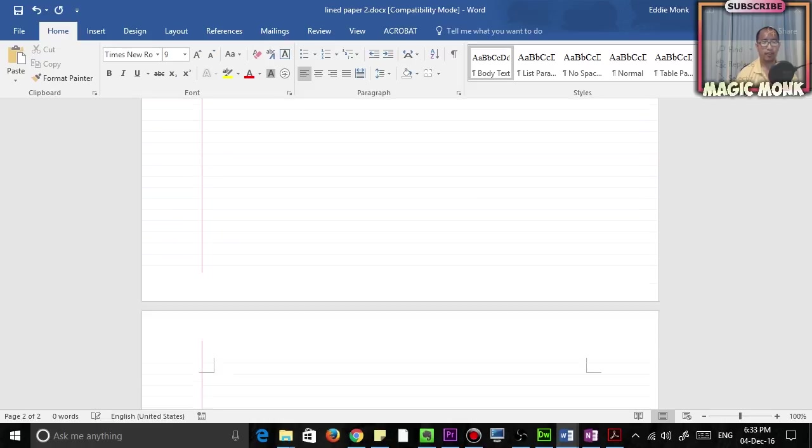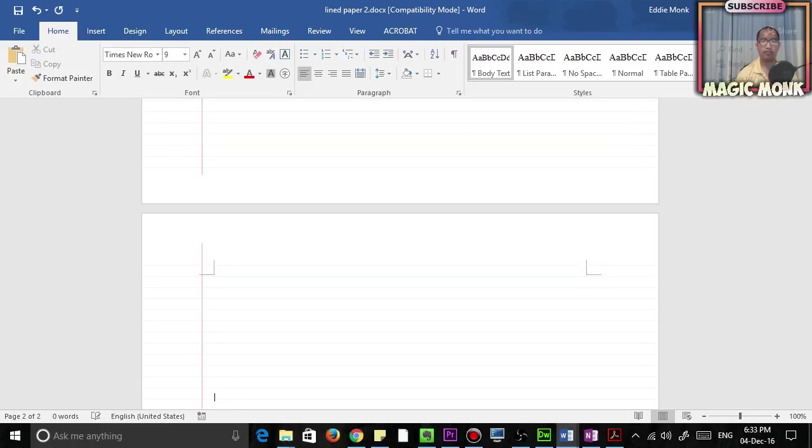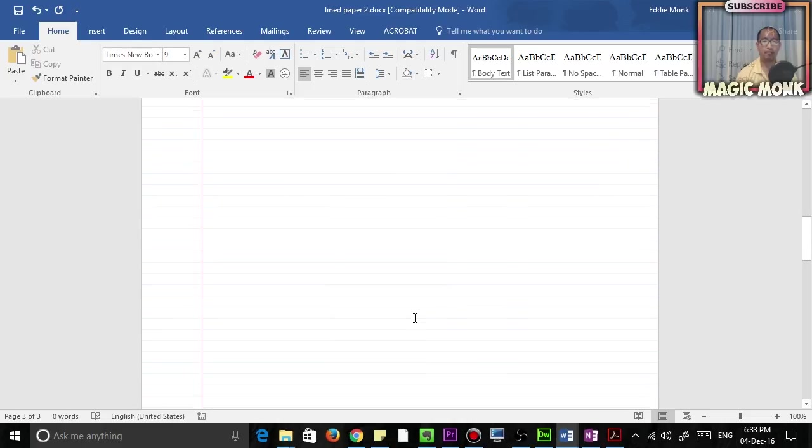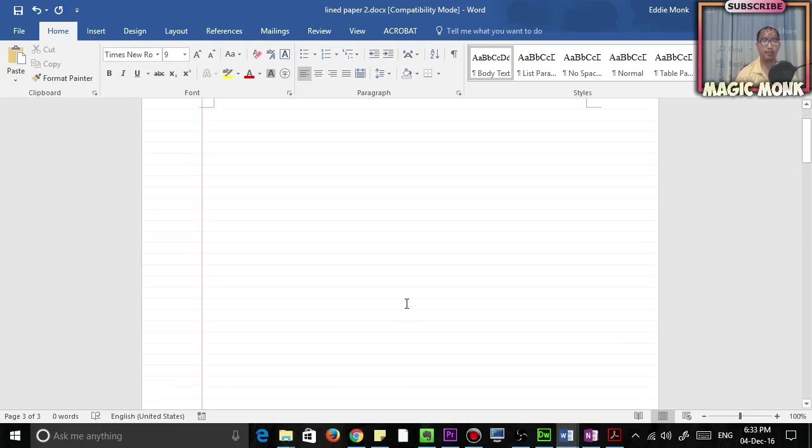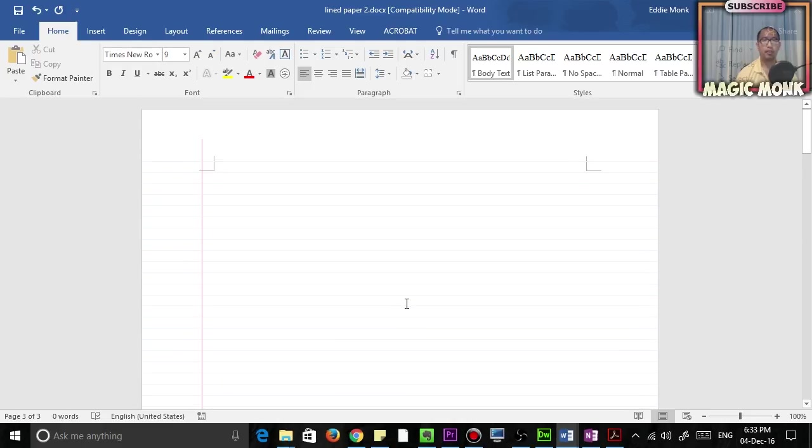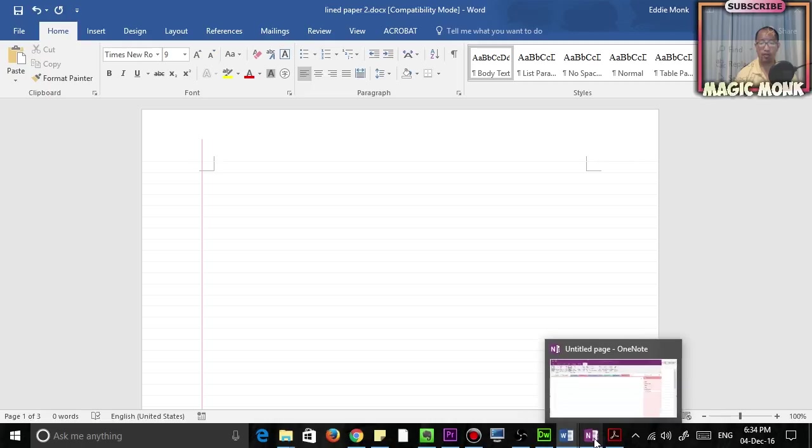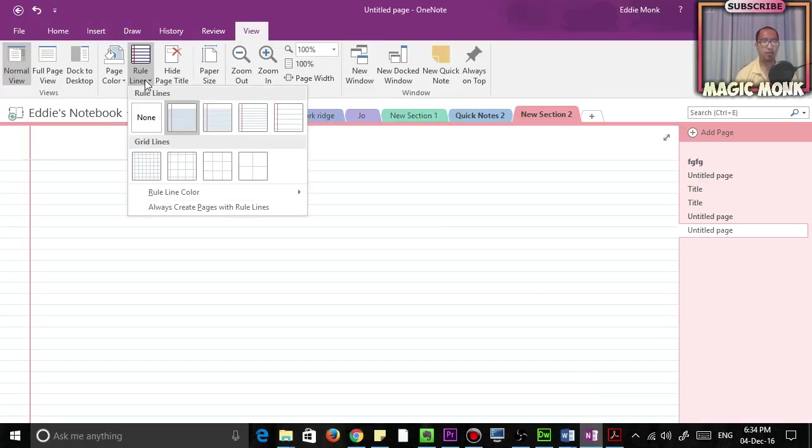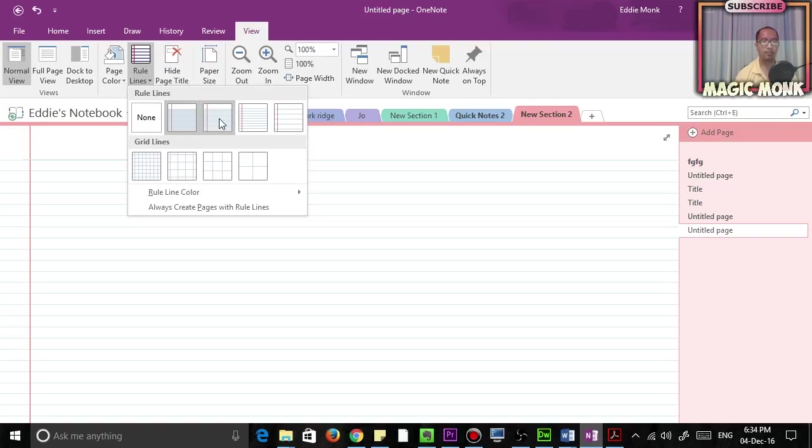So you can do that with any sort of background you want. Instead of lines, you can also have grid lines, you can have different widths, different grid sizes, different line heights, and so on.